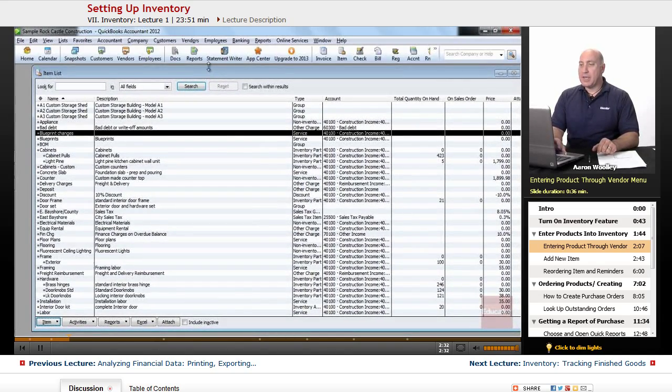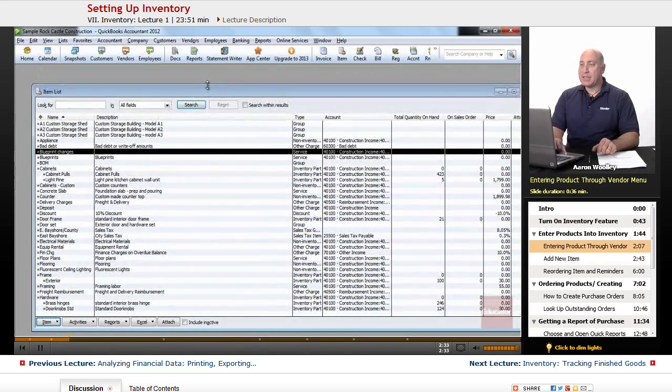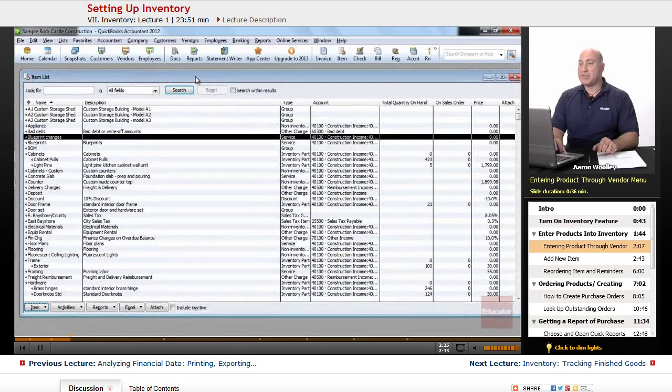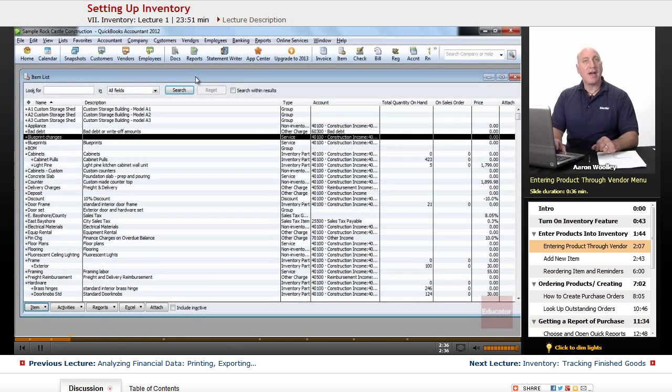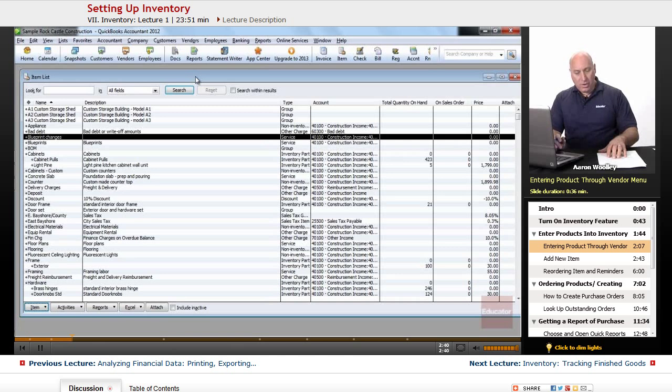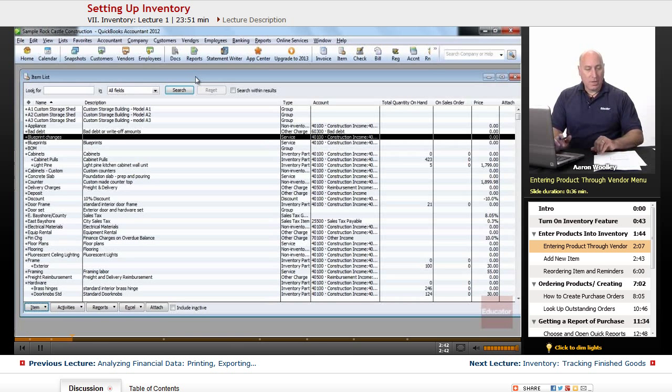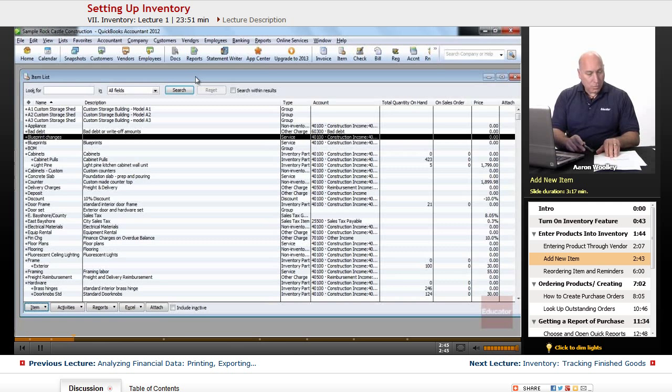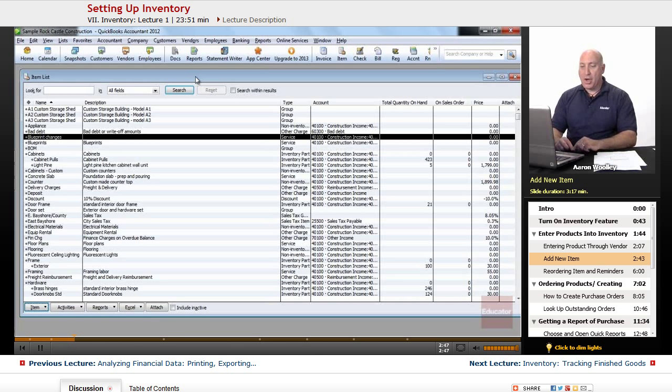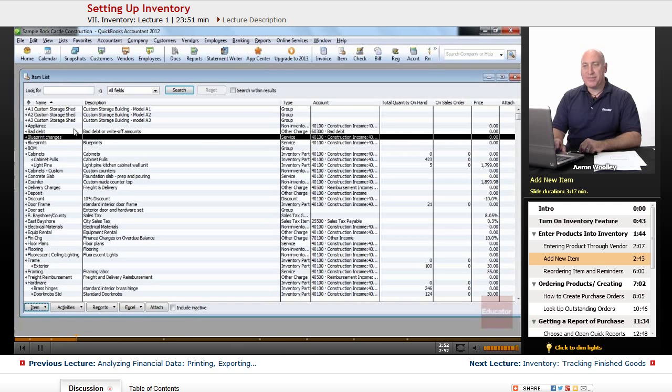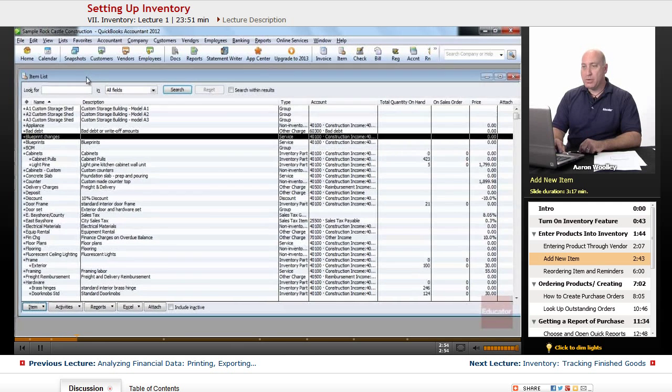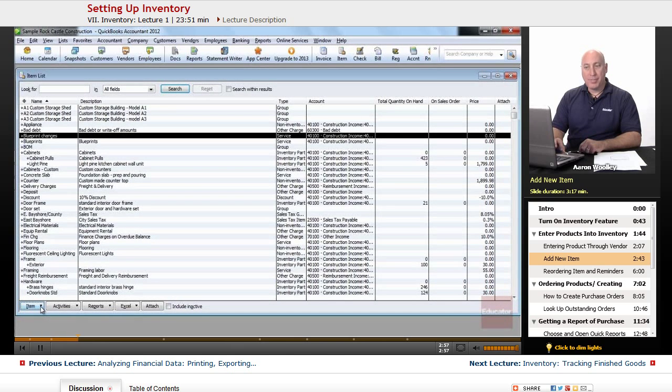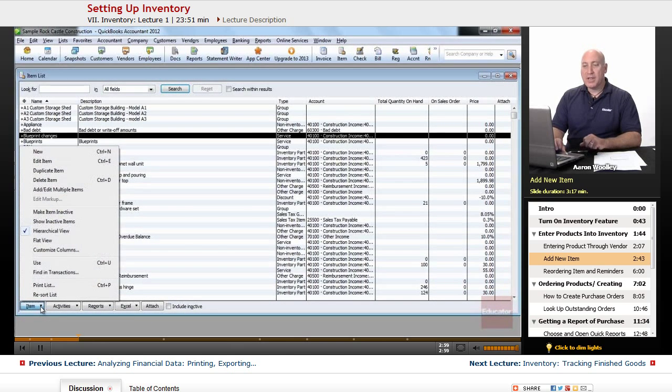Here gives us an entire listing of every product and service that we have to offer, and which we're in business for. So in order to add a new item, let's suppose that we're going to add a new item. So under the item menu button at the very bottom left of our item list window, we'll see the item button at the very bottom left. We'll click on that and select new.